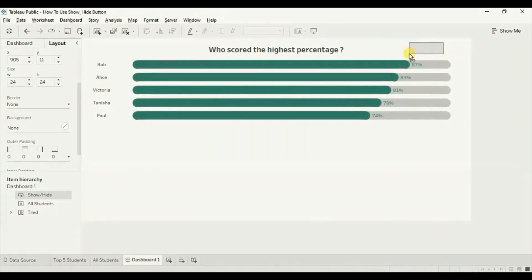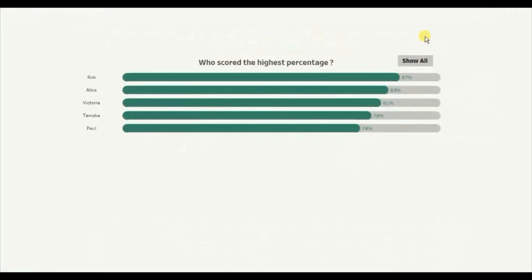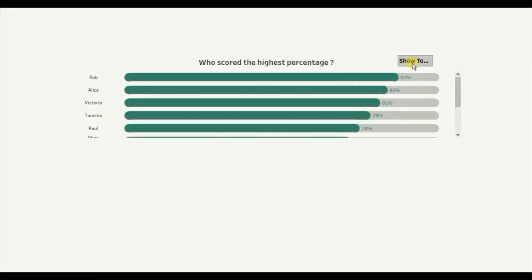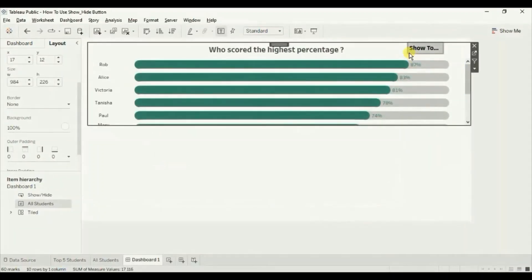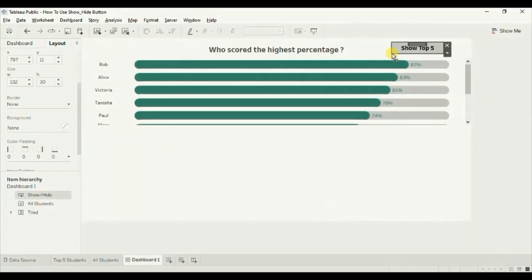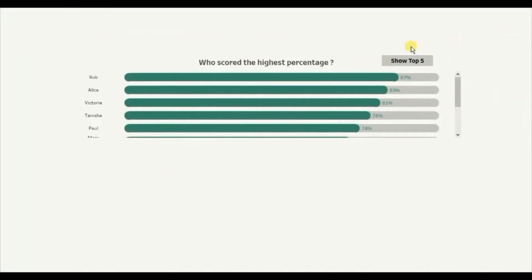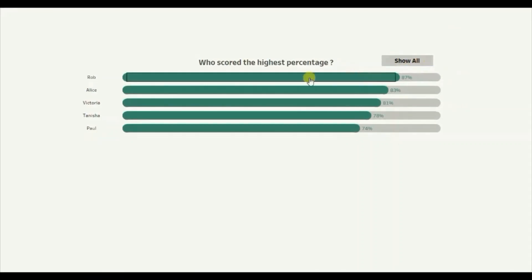Let's increase the size of the button, then go to presentation mode. Currently we are seeing the top 5 students and the button reads 'Show All'. When I click on 'Show All', we are shown the list of all students and the percentage scored by each. Let's increase the size a little more so the text is clearly visible. Now the button reads 'Show Top 5', and when I click it, we are shown the Top 5 Students worksheet.